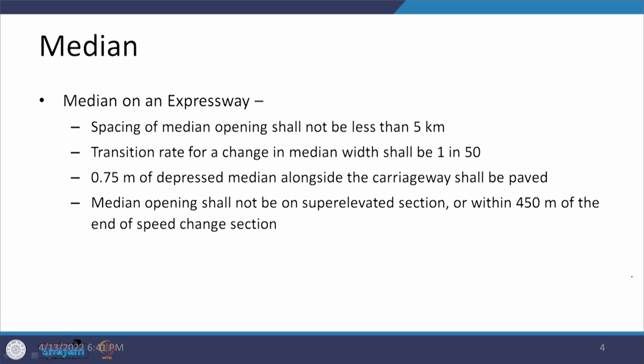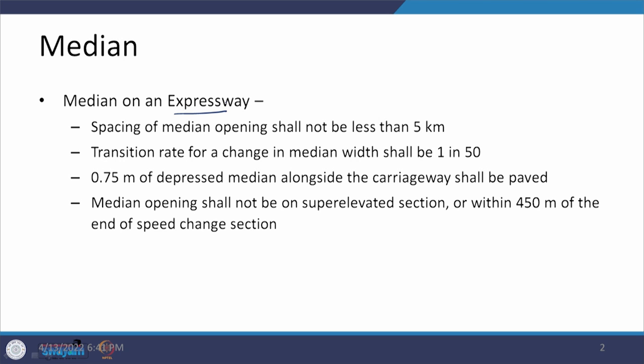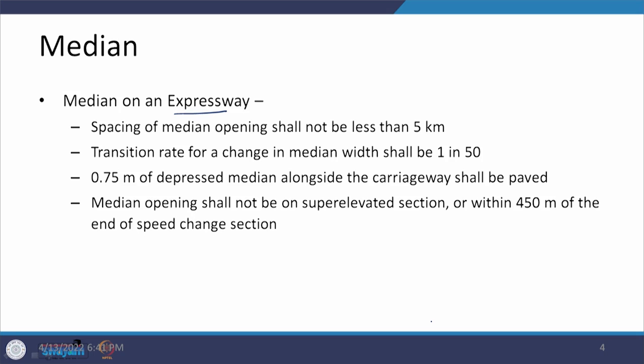When we look at the median for the expressway case, we talked about 4-lane and 6-lane divided systems. The spacing of the median should not be less than 5 kilometers, the same as for 6-lane conditions. But the transition rate here becomes higher — it becomes 1 in 50, whereas otherwise it can be 1 in 15 or 1 in 20.